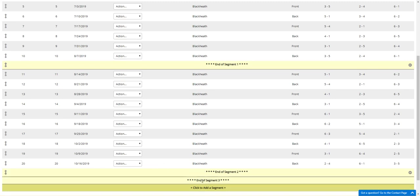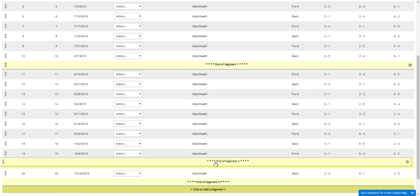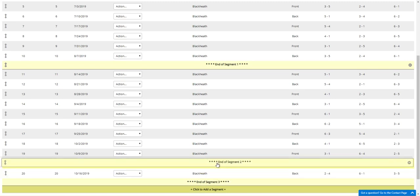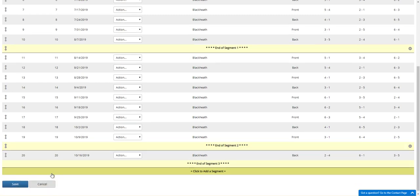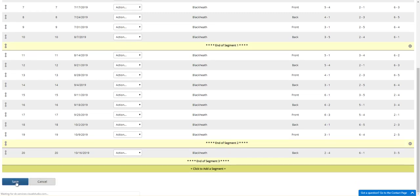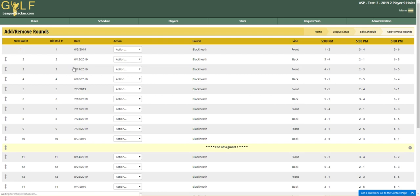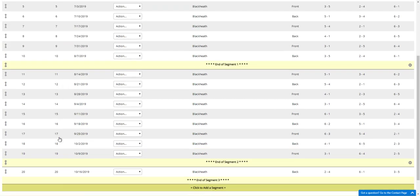If I want to add another one, I can again click on it and drag this up. Maybe I have my last round as my playoff round. Again we'll click Save.